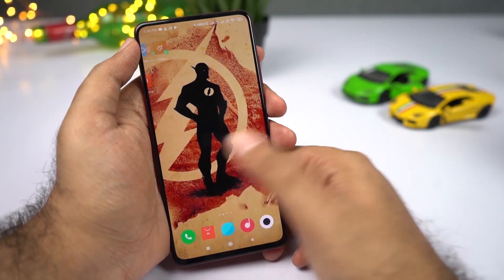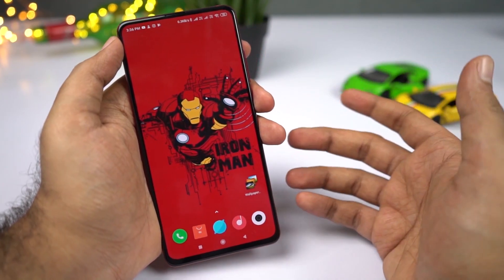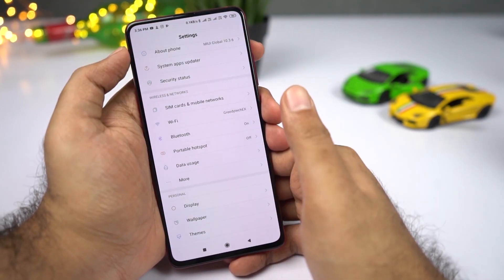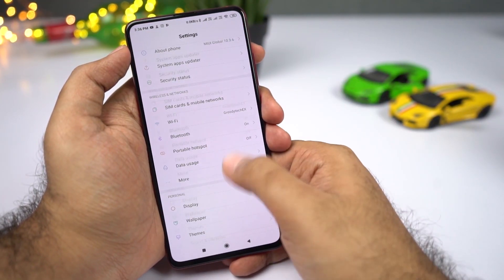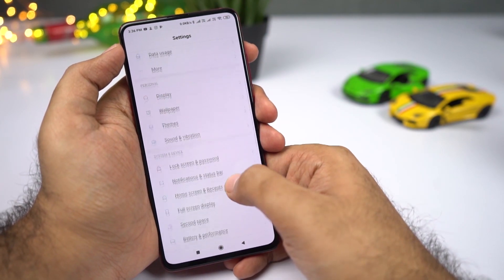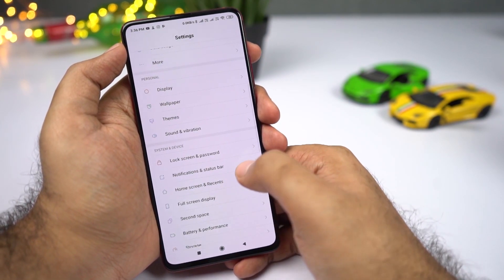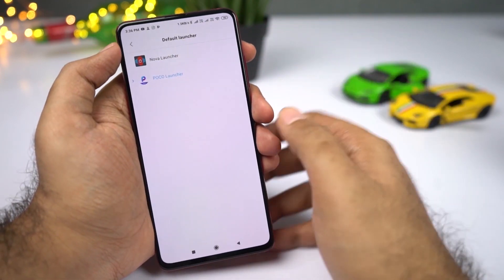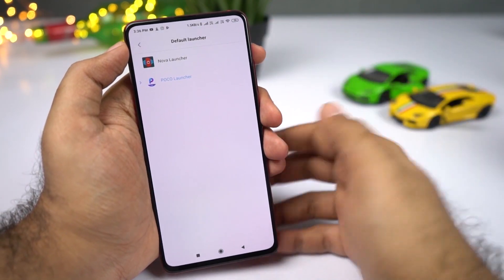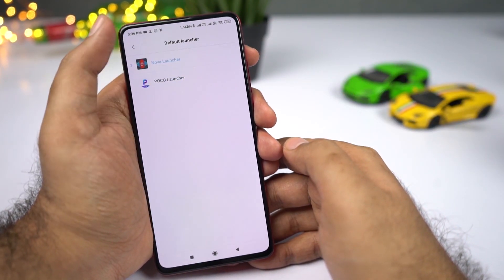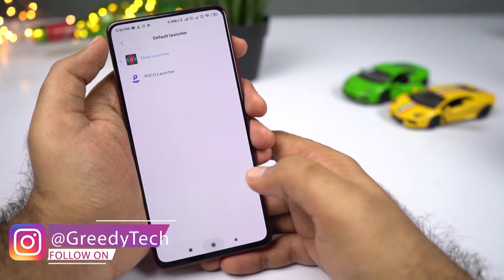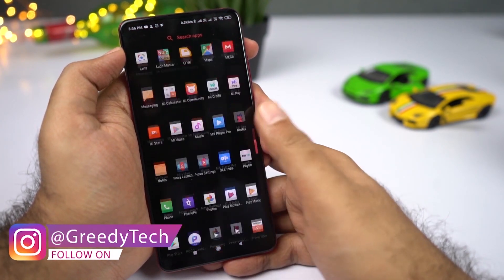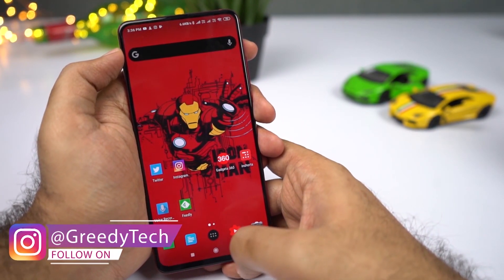Next I'll show you how to change your default launcher, default browser, and so on. There are two ways to do it. One way is to go to Settings and select Home Screen and Recents. From here you can change your default launcher — I have Nova Launcher installed, so I'll select it. When I press Home, it takes me to Nova Launcher and I even have an app drawer.